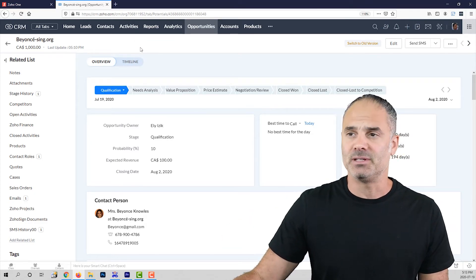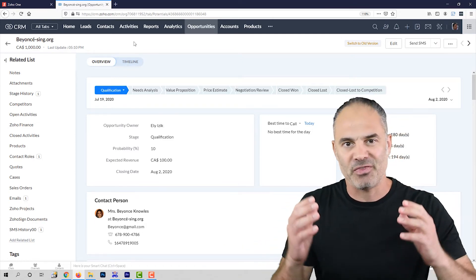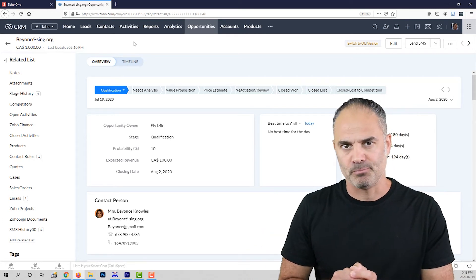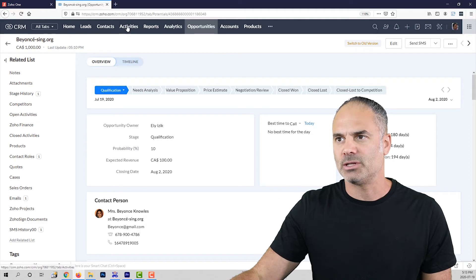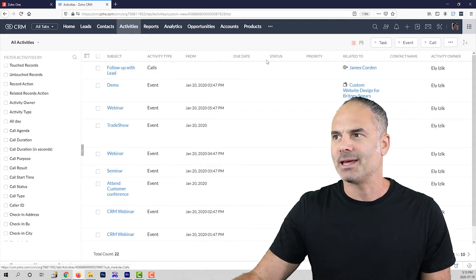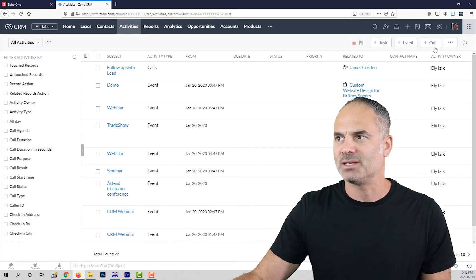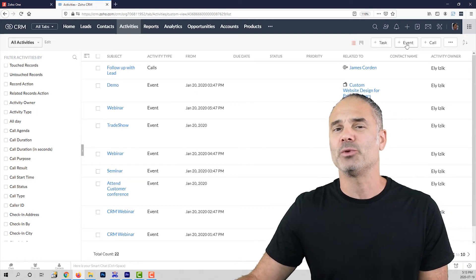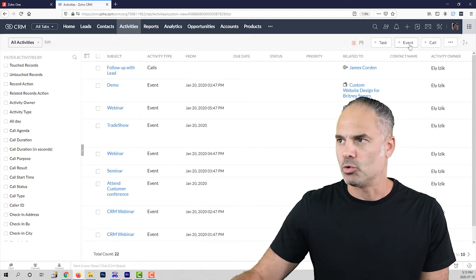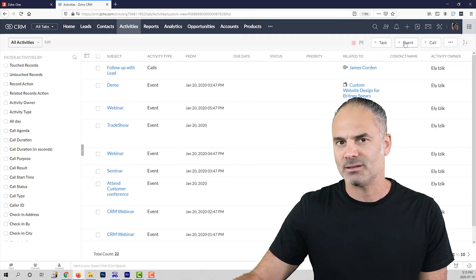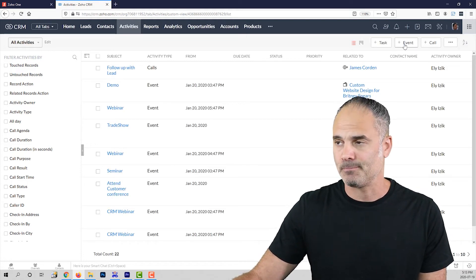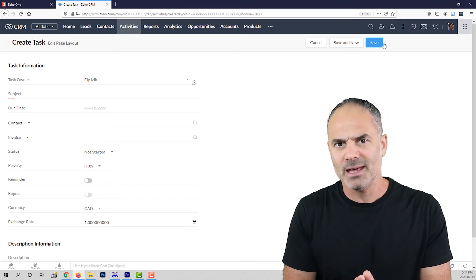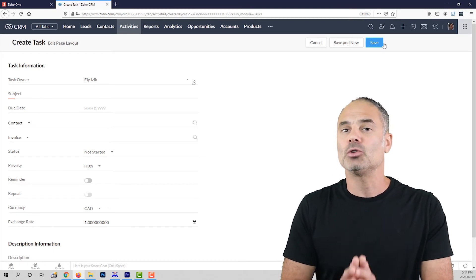Next, I want to show you the activities. The activities are the things that you are going to do in your company based on the CRM. If I click on activities at the top, you can see that I have three different activities: task, event, and call. The event, by the way, is going to be renamed to a meeting very soon, so you can expect to see meeting instead of event. A task will be something that I need to do in a specific day, but not at a specific time.